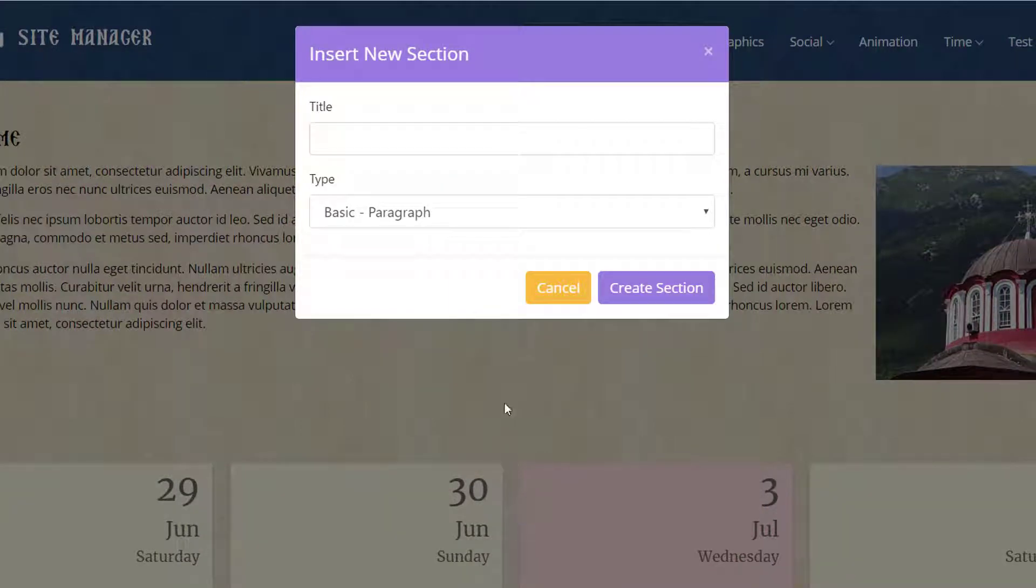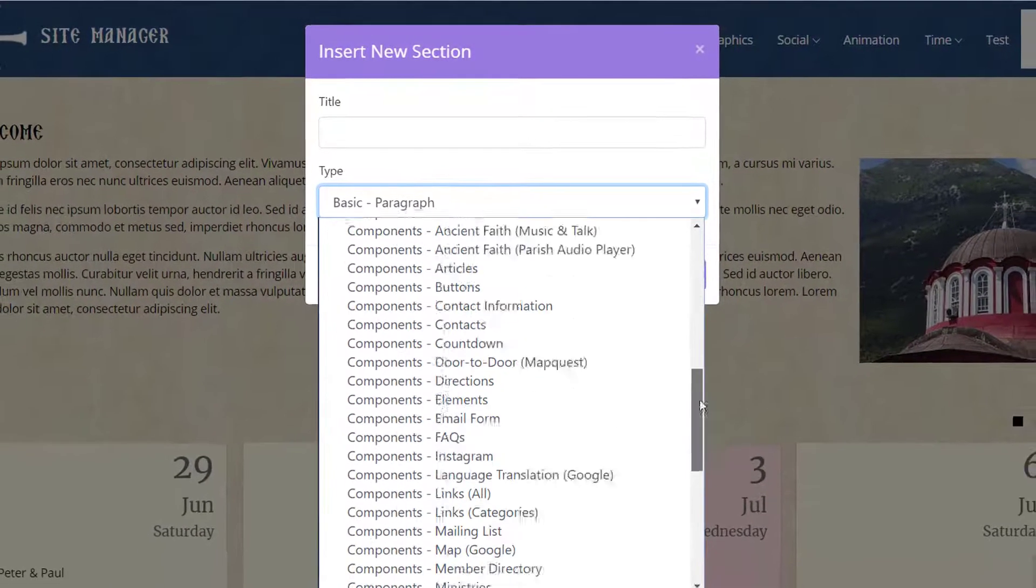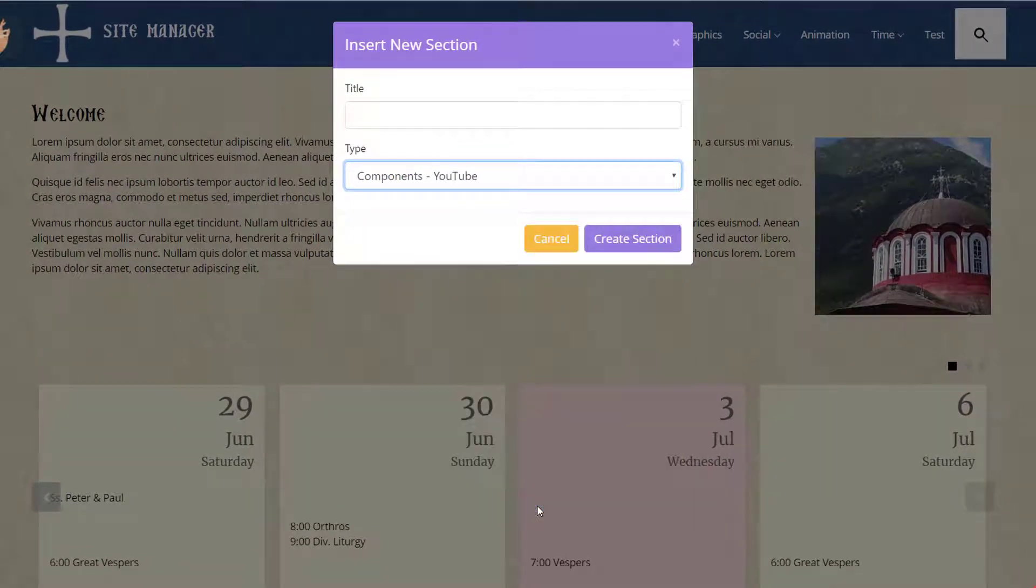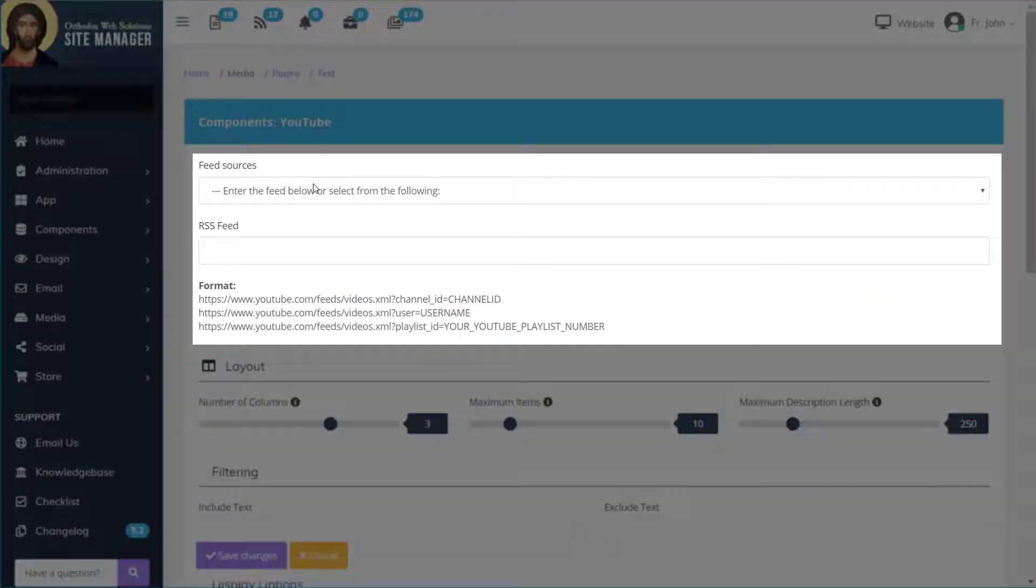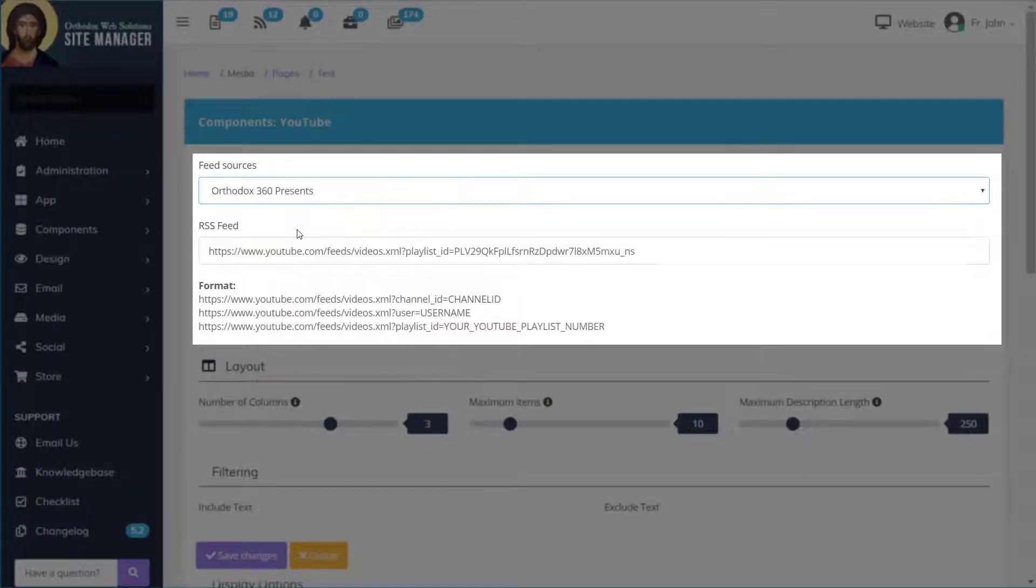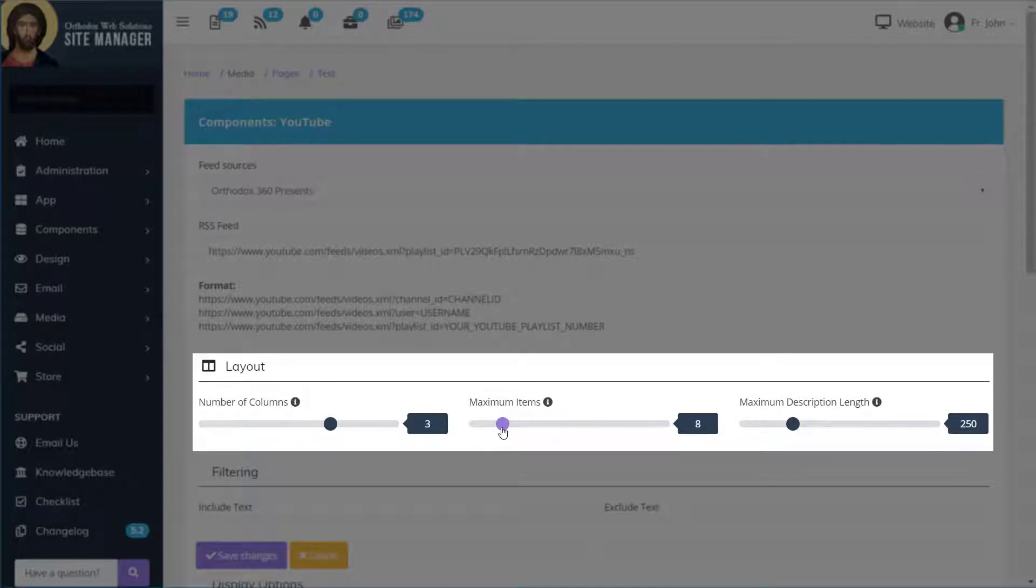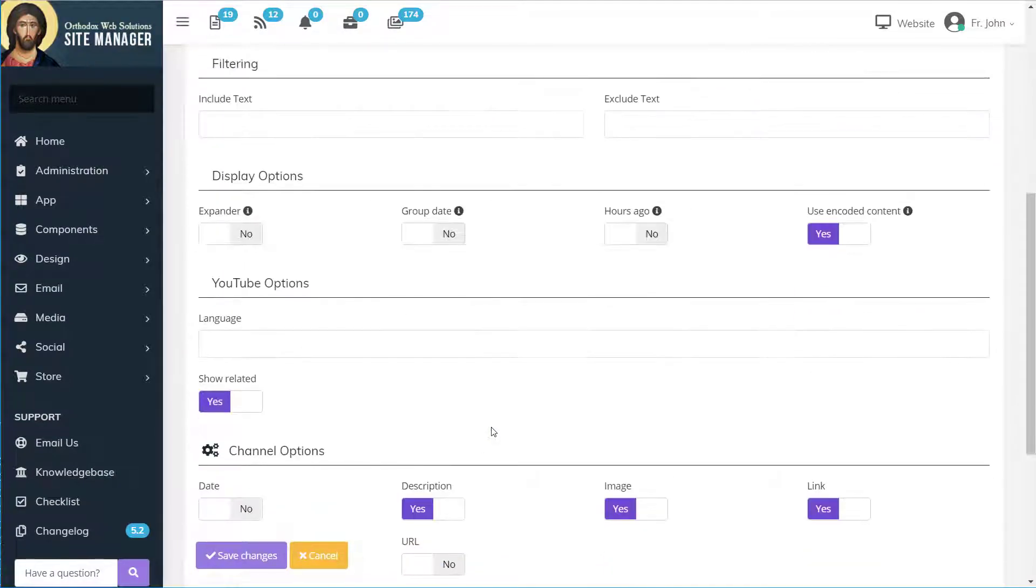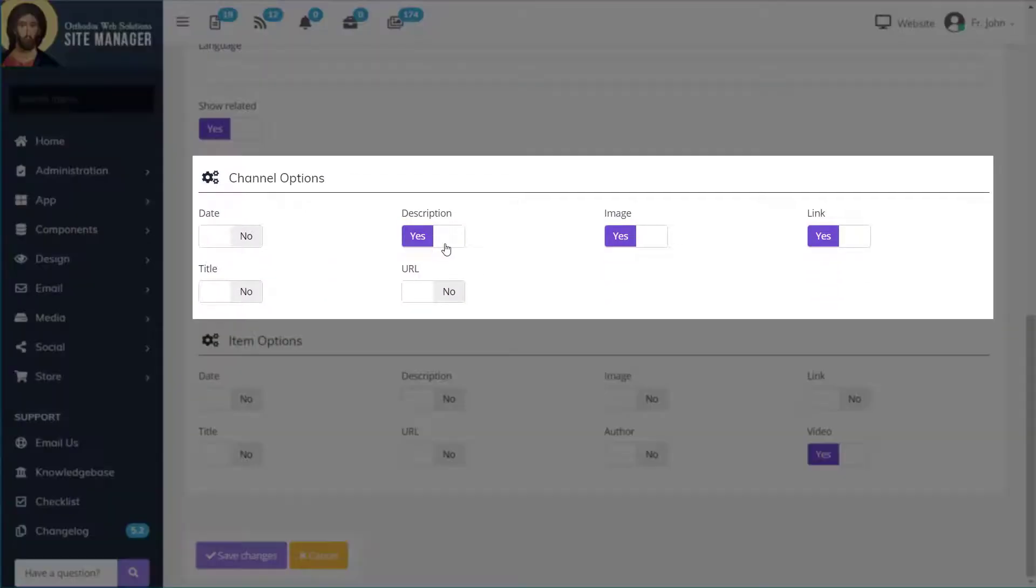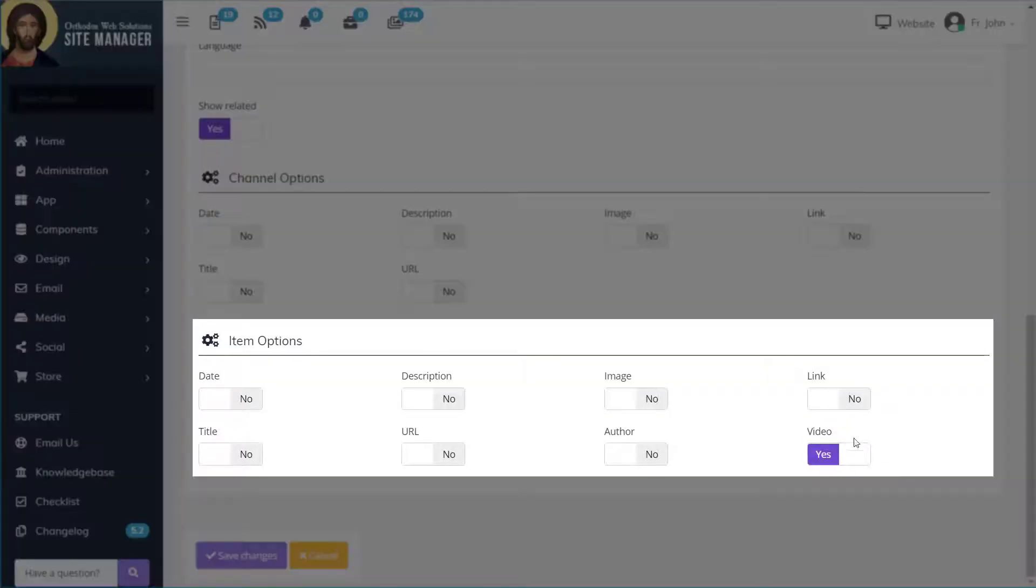For the type, we'll select Components YouTube. We'll enter our feed. We'll use three columns. Have a maximum number of videos being set to three. Hide information about the channel itself and just display the videos.